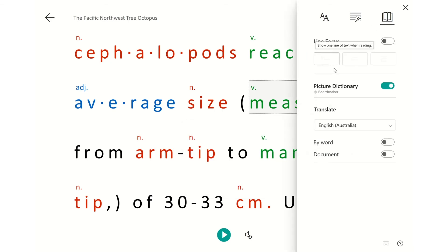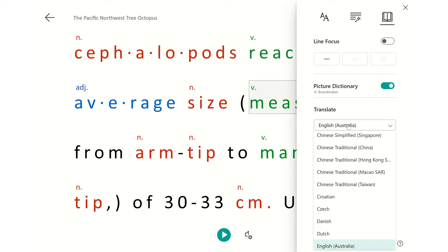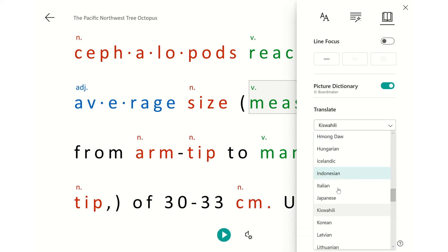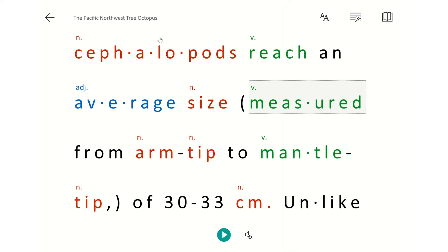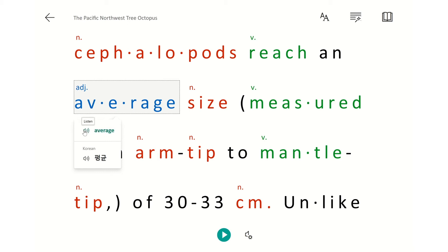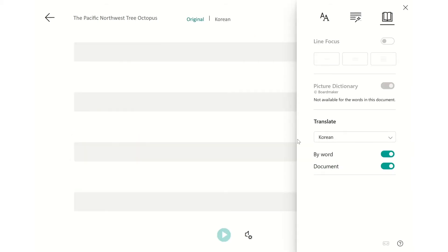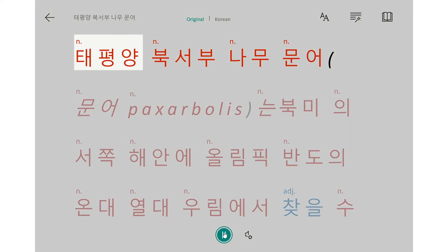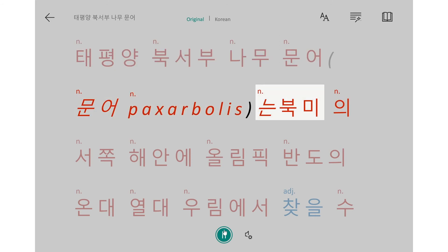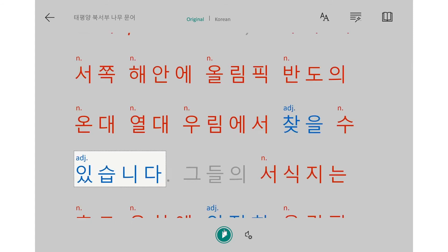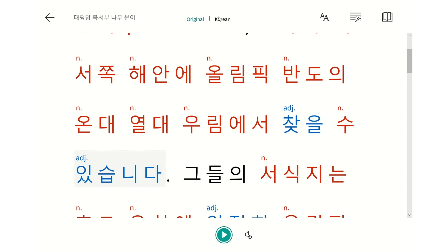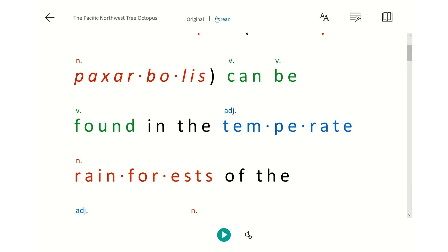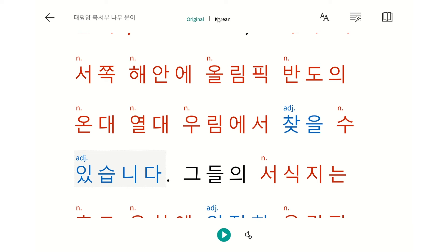Last, and I think most powerfully, is the ability to translate into multiple languages. If you've got a student from an EAL background — say a student who's recently arrived from Korea or comes from a Korean-speaking family — they may hit some words they're struggling with. They can actually hear it in English and also hear it in Korean. What's really cool is the ability to translate the entire document, so our Korean student can listen to that entire document spoken to them in Korean. The parts of speech are also noted in Korean as well as in the original English.